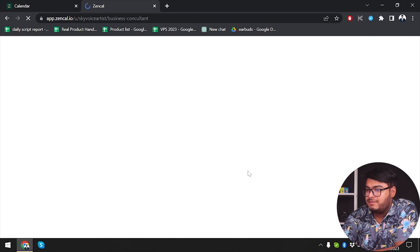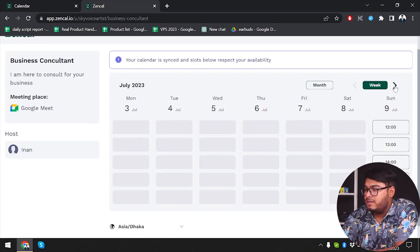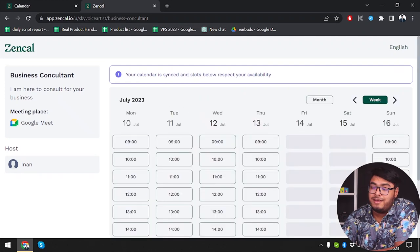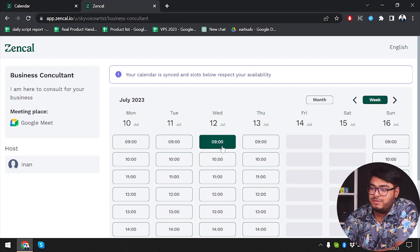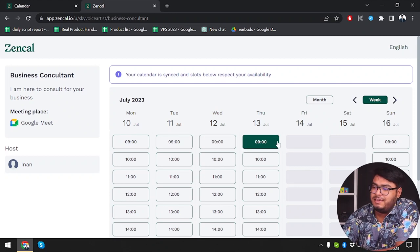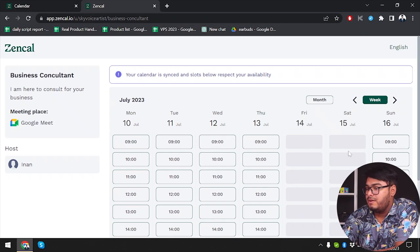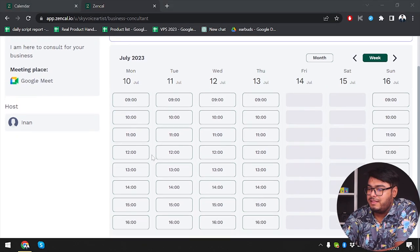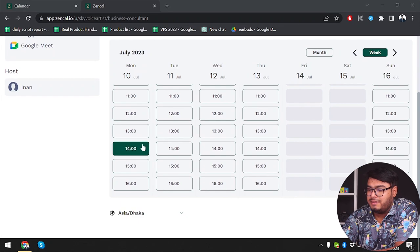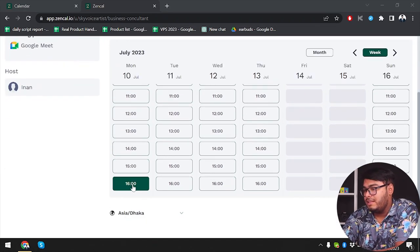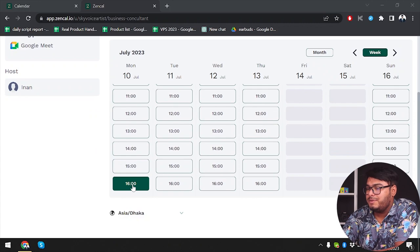They will select a meeting, and then they'll need to select from the available dates. As you can see, I have Friday and Saturday as my weekend, so you can also change your weekends. My active time is from 9 to 17, so they'll have to select between those times.